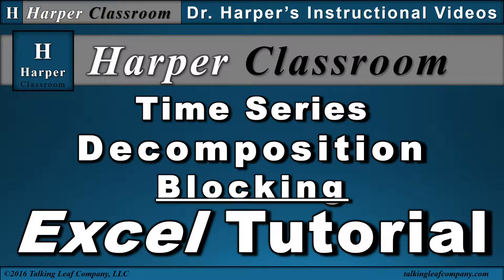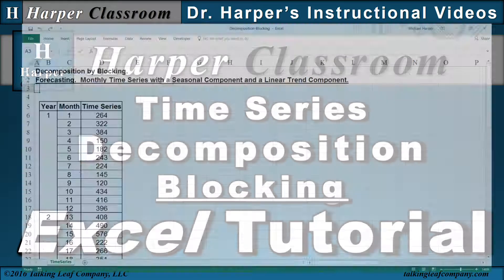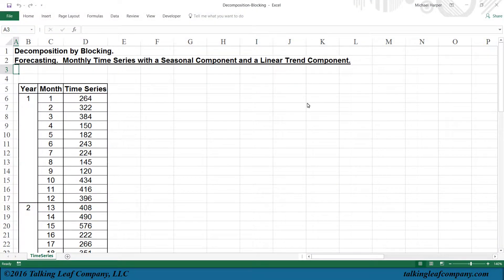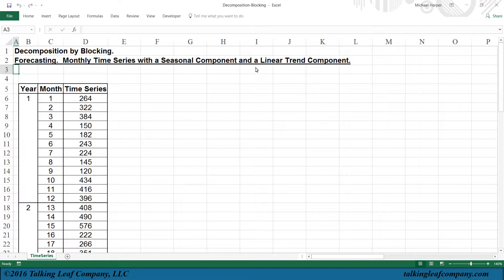Welcome to the Harper Classroom. I'm Dr. Harper. In this Excel tutorial, I'll perform a time series decomposition using a blocking technique. I have a monthly time series with a seasonal component and a linear trend component. I'll perform a decomposition using blocking to estimate the parameters of the seasonal and trend components.